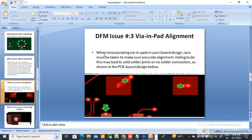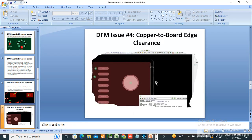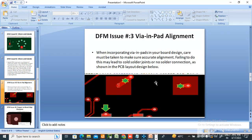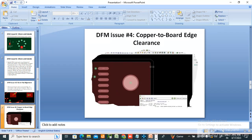You need to check whether any island is present in the layout and remove it before generating Gerbers. Next is via-in-pad alignment, which also causes a DFM issue. When placing vias in pads in your board design, care must be taken to ensure accurate alignment. Failing to do this may lead to cold solder joints or no solder connection. The via must be placed in the center of the pad — misaligned placement is not acceptable.